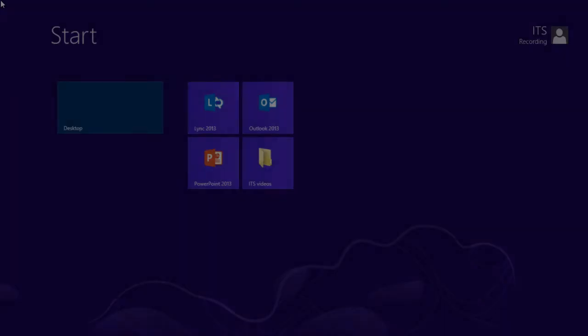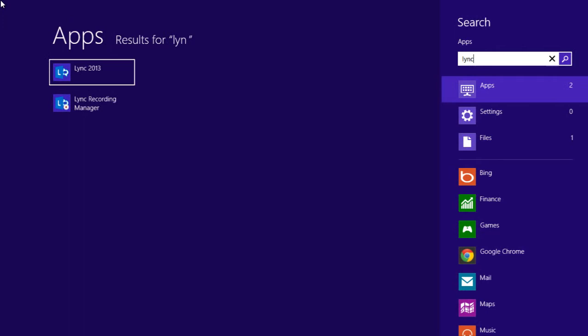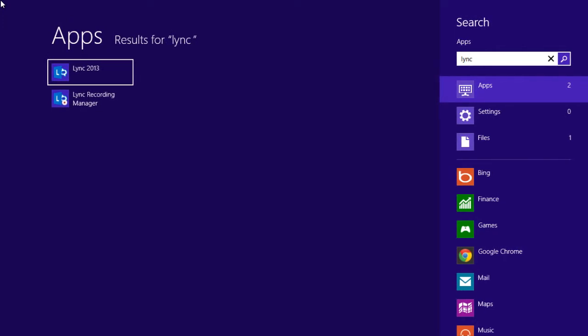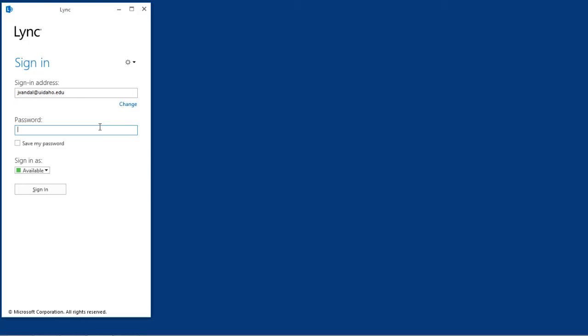To run LINK on your computer, open it via the program icon or search for it. To sign in, enter your full email address and NetID password.